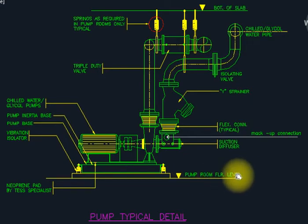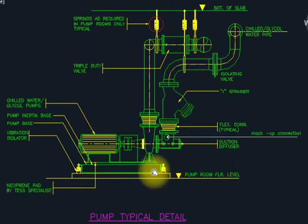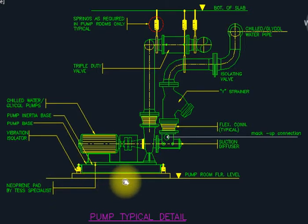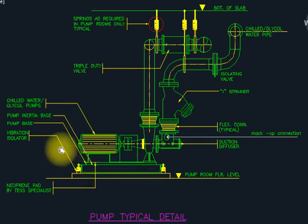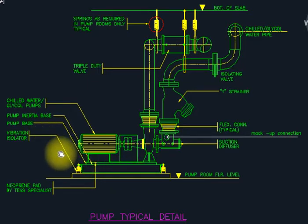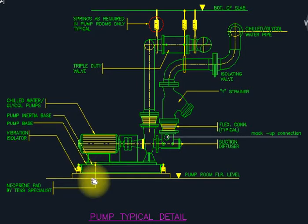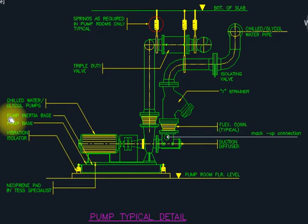First we have to start from the pump room floor level. This is the pump room floor level. And this is a pad — you call it a pump base. This pump base is built as per the structural details and structural engineer's specifications.